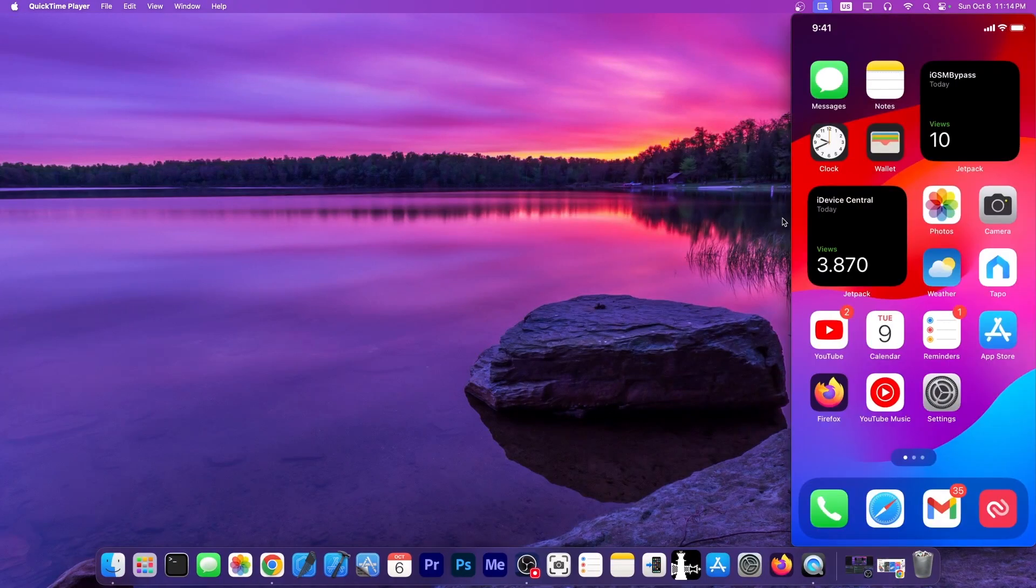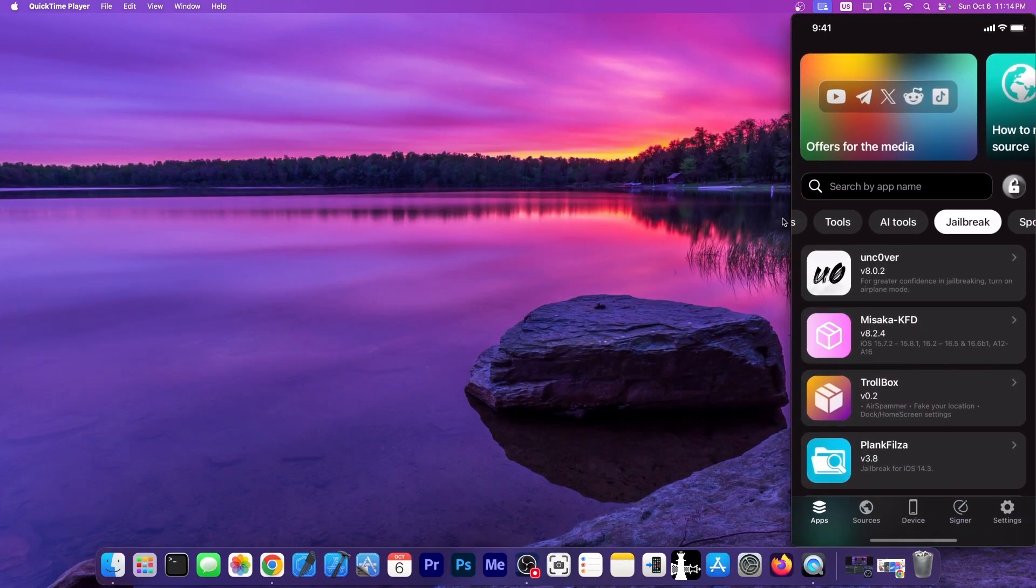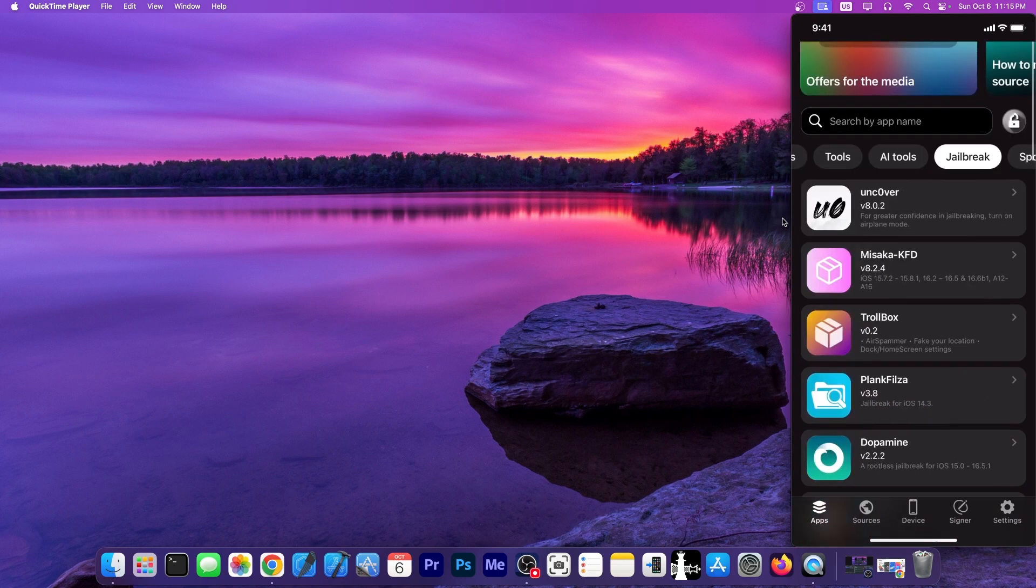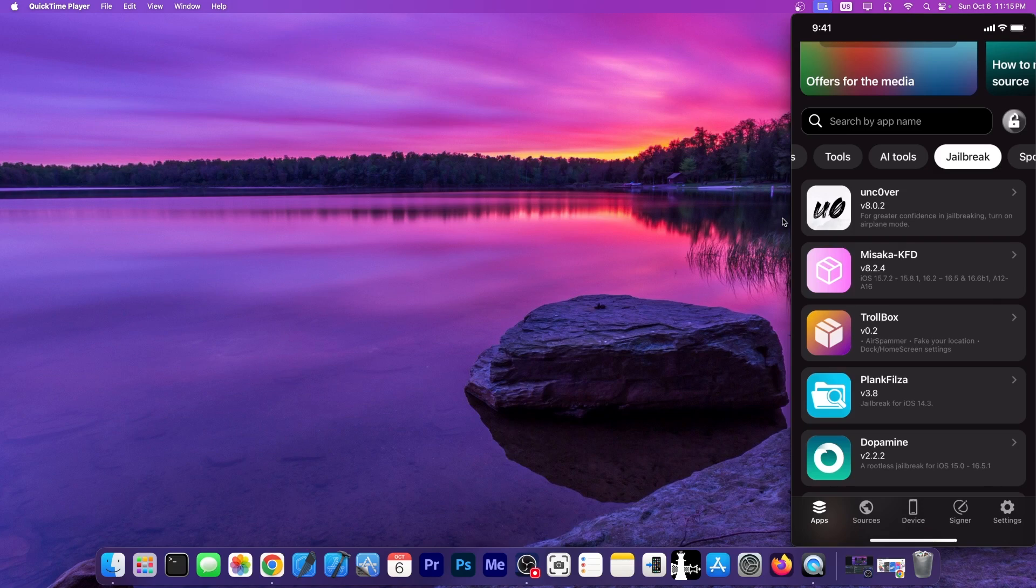I have a device in here connected, and we do have FlexStore installed. You can see we are in the jailbreak section in here. They have multiple tools like AI tools and whatever, but I'm interested in the jailbreak tools.